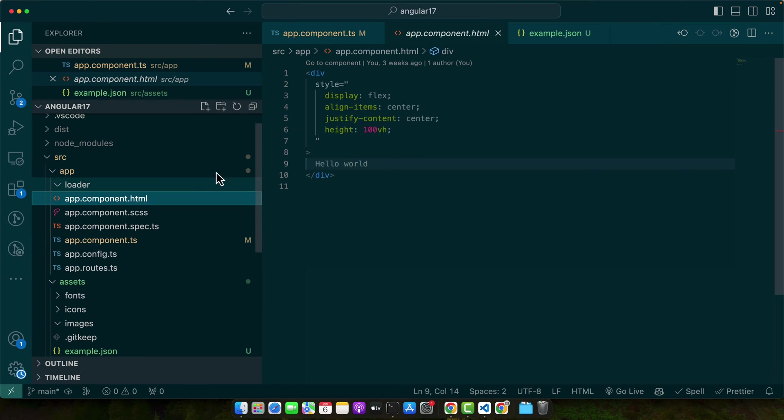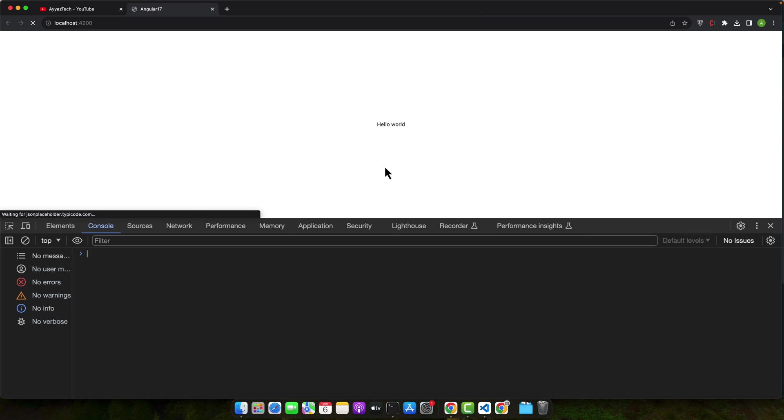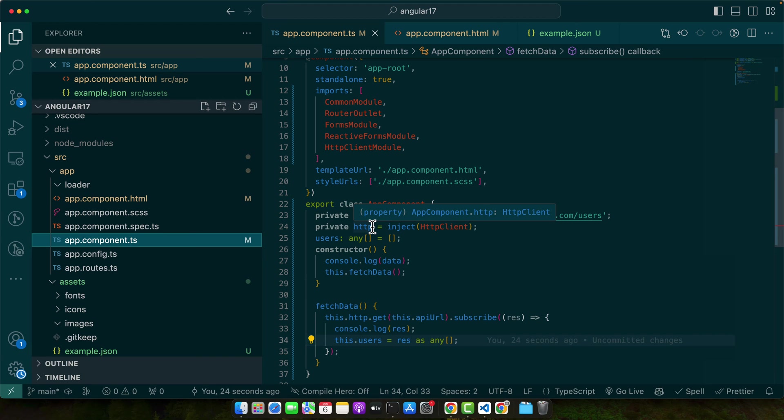Okay, now let's display it on the HTML. Okay, you can see that all of the users are being displayed in the HTML as well.